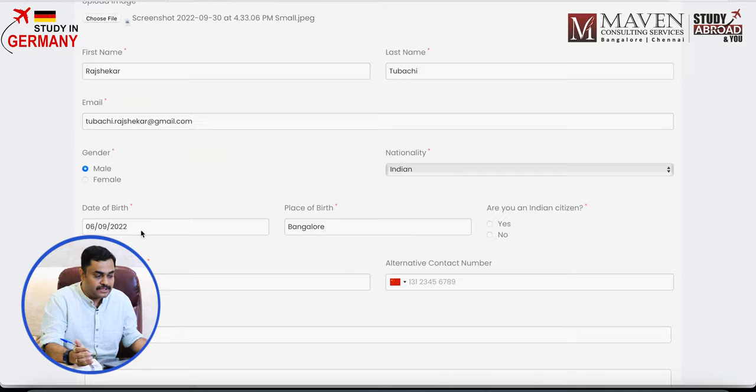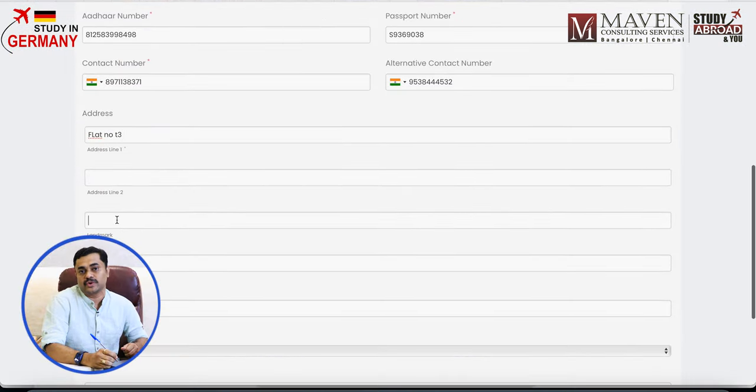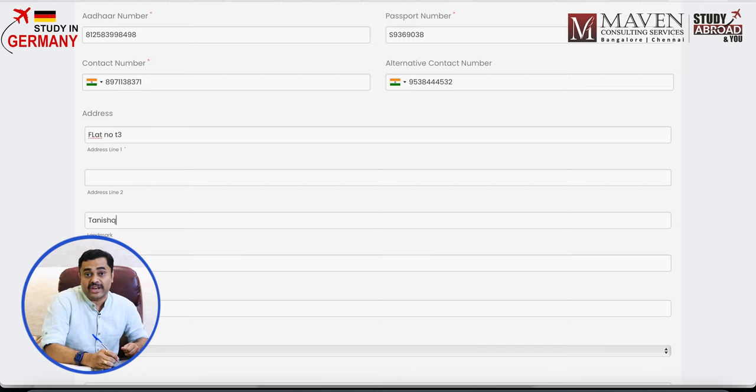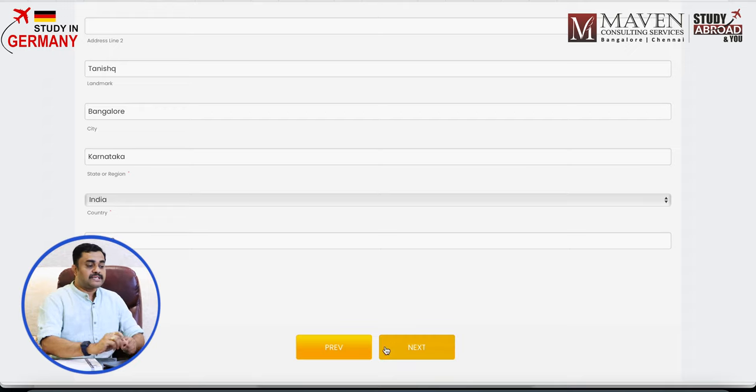It asks for your first name, last name, email ID, gender, nationality, and date of birth. Your Aadhaar card number is mandatory, and your passport number is also mandatory — so keep these handy and make sure you don't go wrong entering them. It also asks for your address, with a couple of lines and a landmark field, so that when you receive your APS transcripts or certificate, they are delivered to the right address. Make sure your address is mentioned correctly.